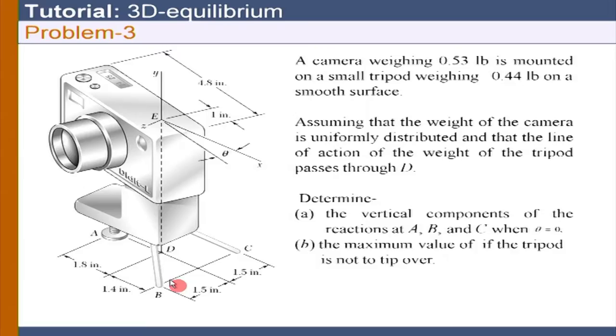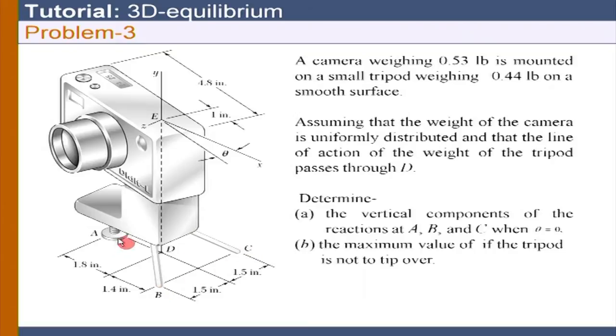The answer: to find RA, take the moment about line BC — that directly solves for RA. The answer for RA, the reaction at A, is 0.656. You could also choose an axis passing through B parallel to the X-axis and take the moment that way. Since RA is solved, RC can be found, and RB should equal RC when theta = 0.